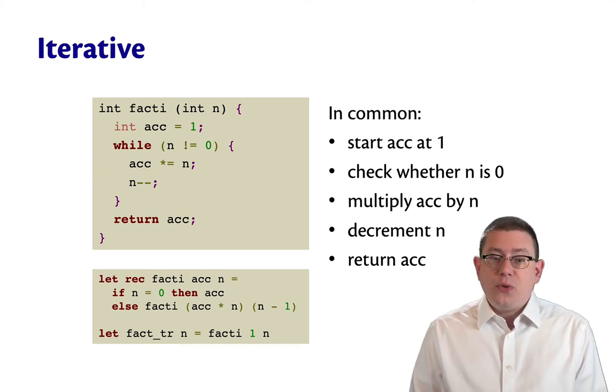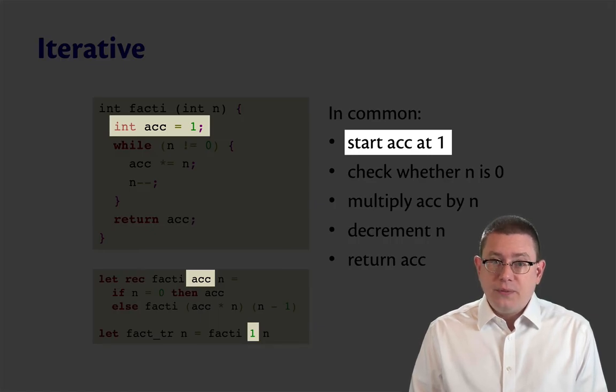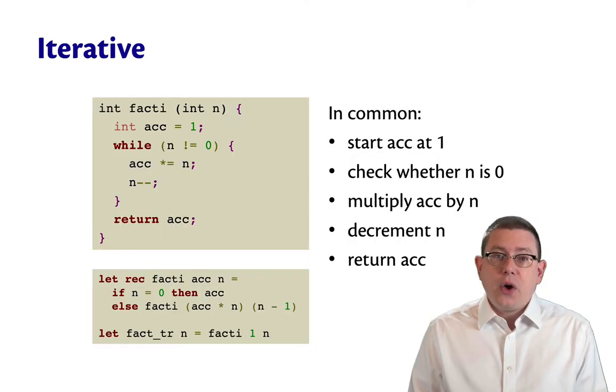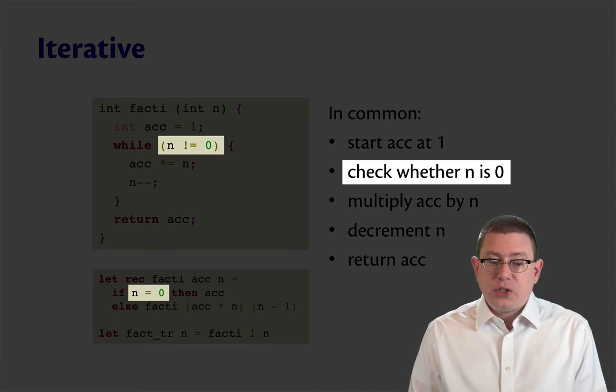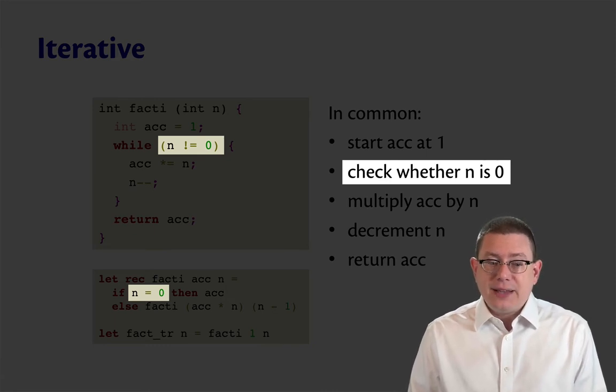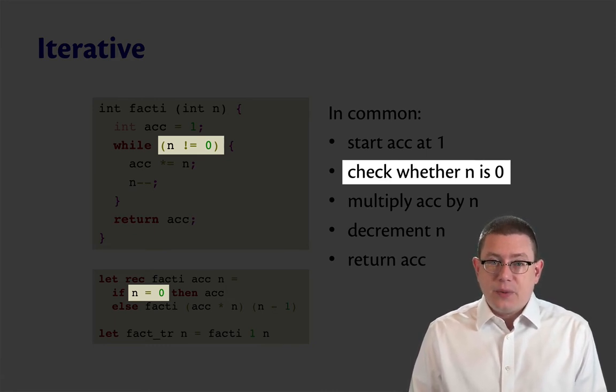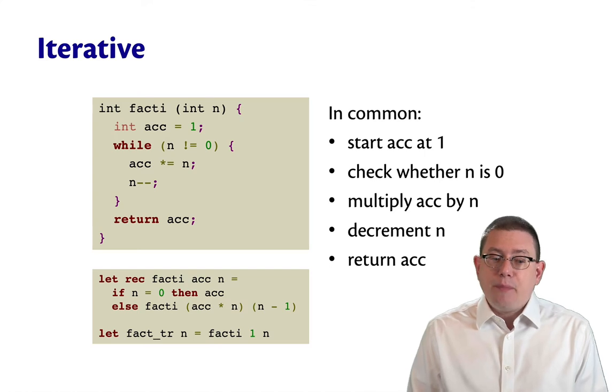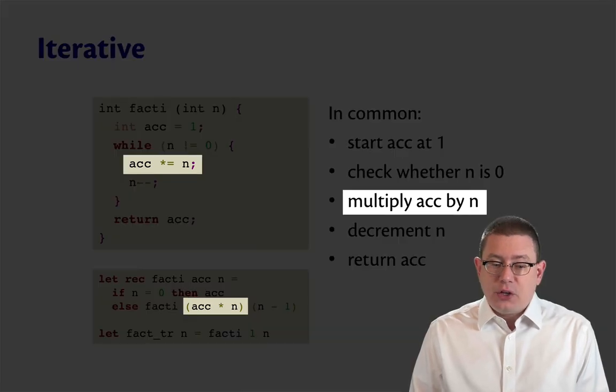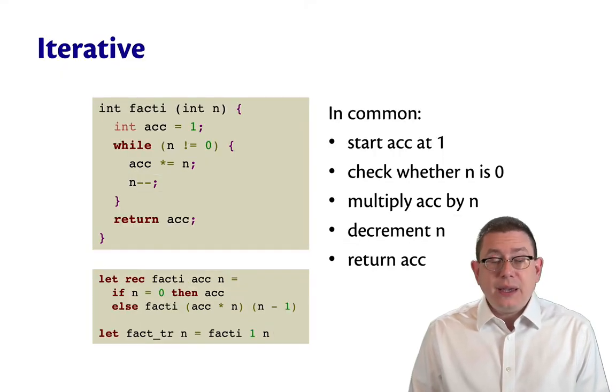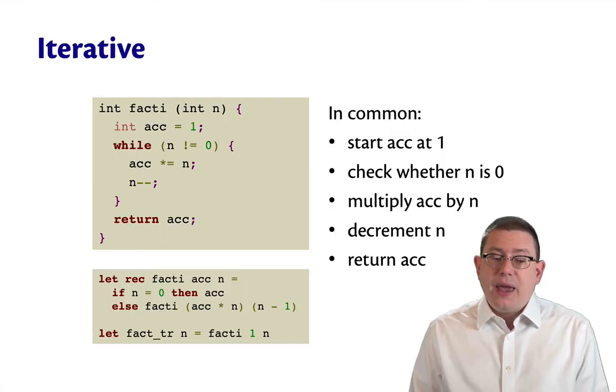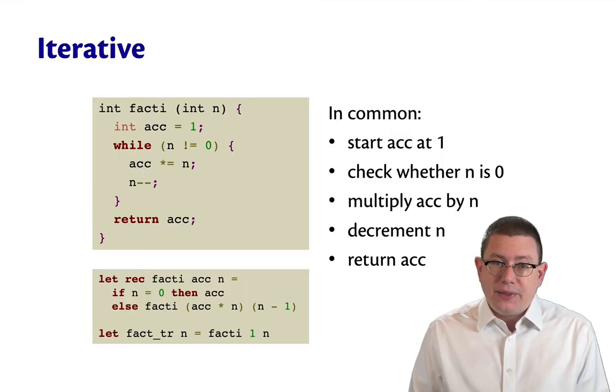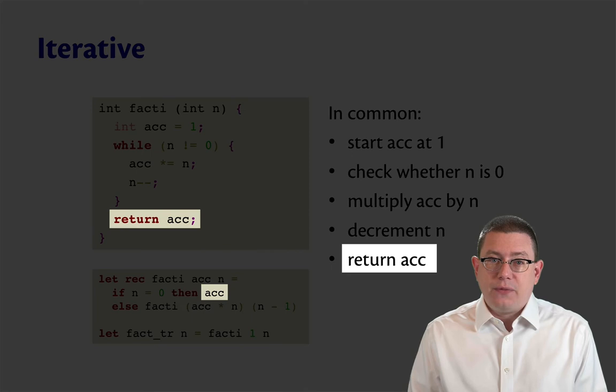They both have an accumulator that starts at 1. The code of the helper function checks whether the number n being passed in is zero, multiplies the accumulator by n, decrements n, and finally, at the end, returns the value of the accumulator.